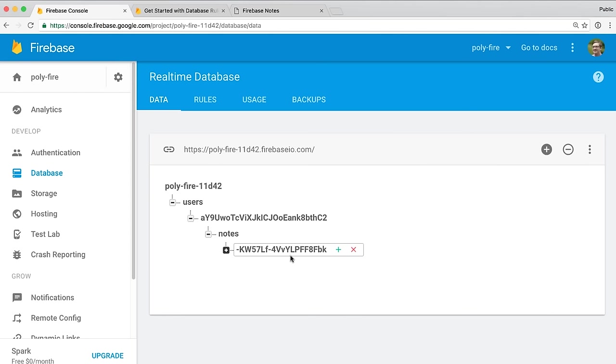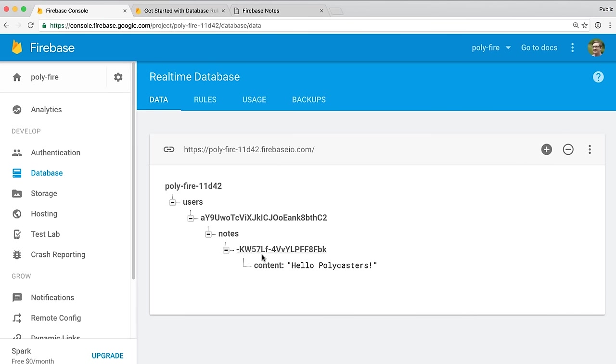So every time you push something to Firebase, any time you're working with array-like data, instead of using numeric indices like 0, 1, 2, Firebase will actually create unique IDs. And this is really useful because if you have a bunch of different people all trying to push to the database at the same time, if you were using just numeric keys like 0, 1, 2, you could probably end up with some weird transactional issues. So instead, Firebase creates these unique identifiers so it can do the bookkeeping after the fact to make sure data gets synchronized and mushed together in the right ordering. And I can see inside of here the actual value, content, hello polycasters.